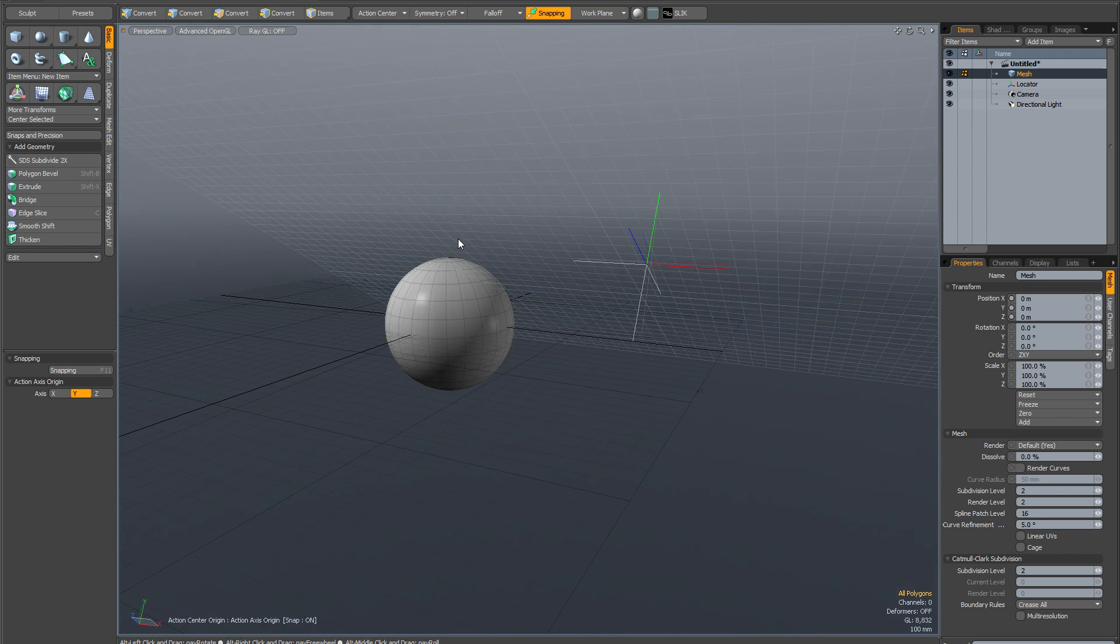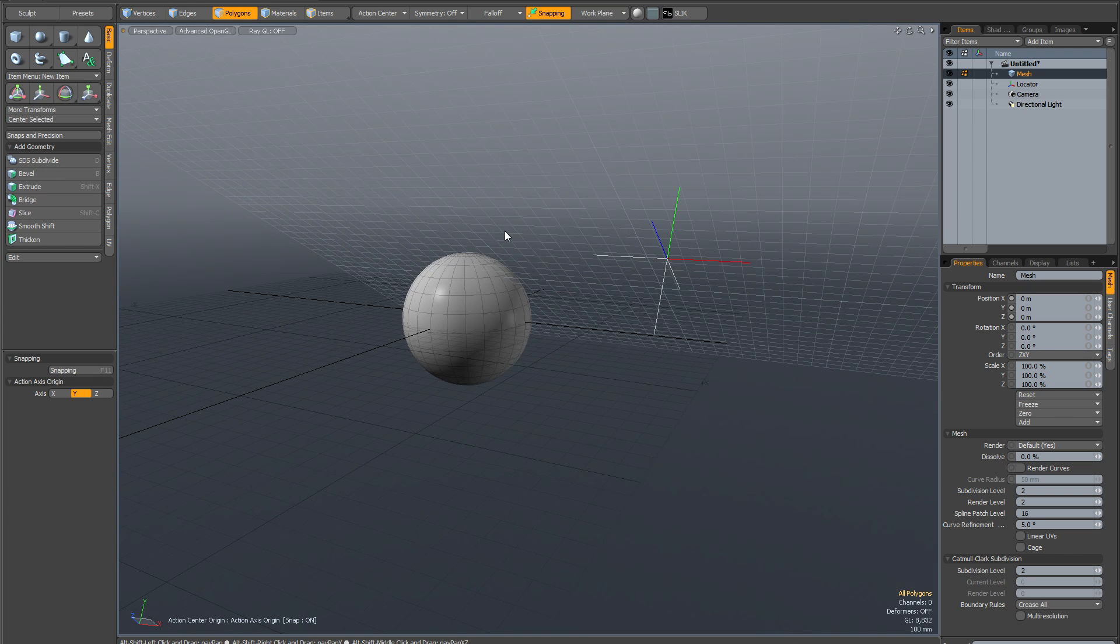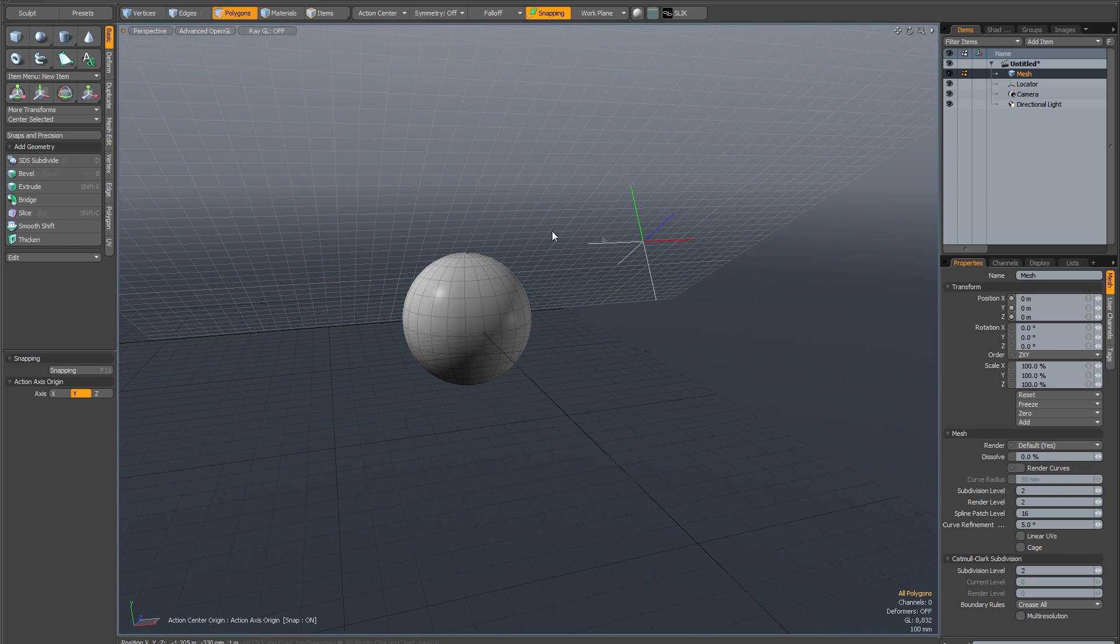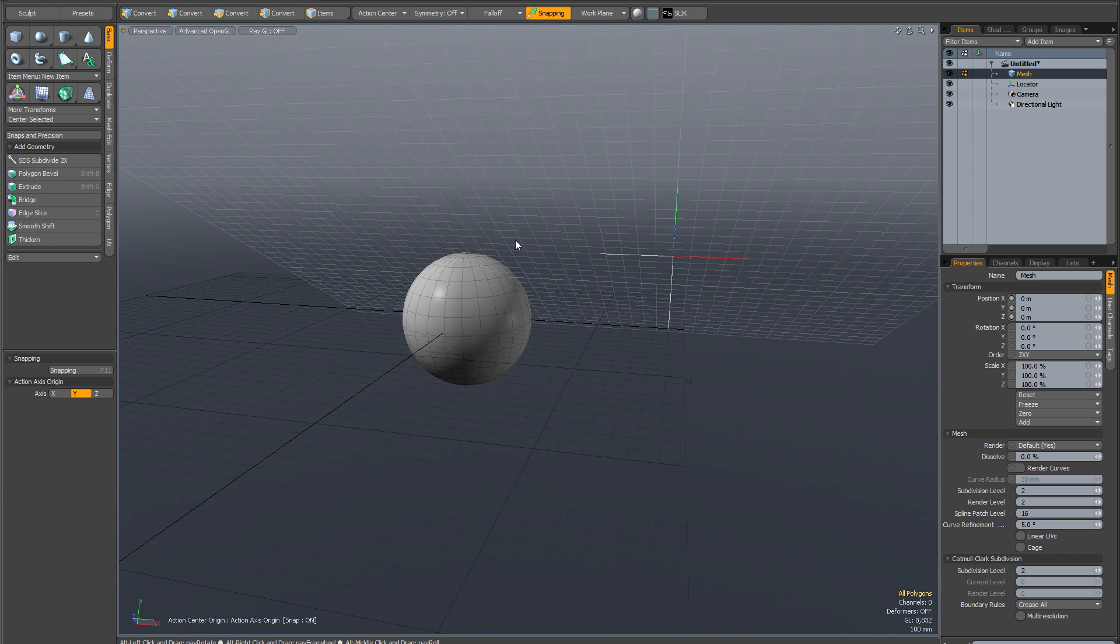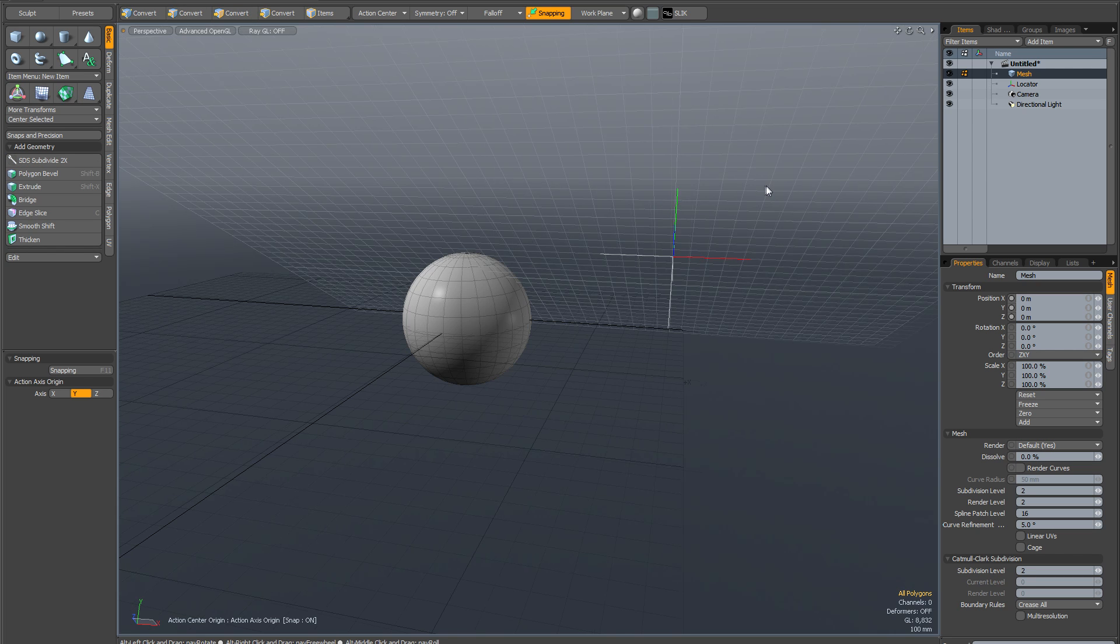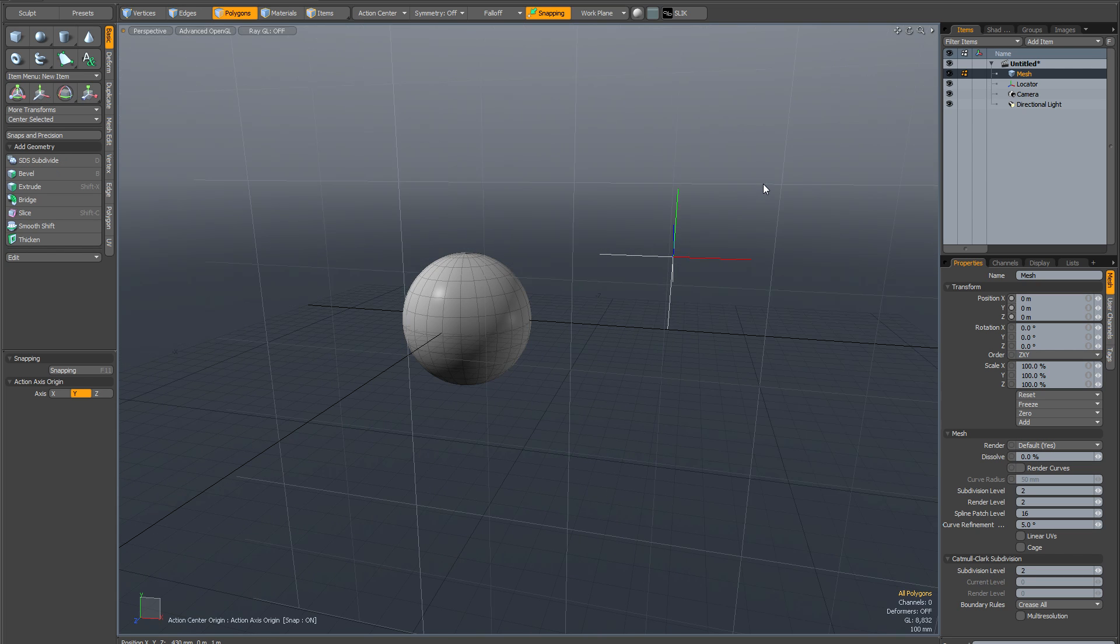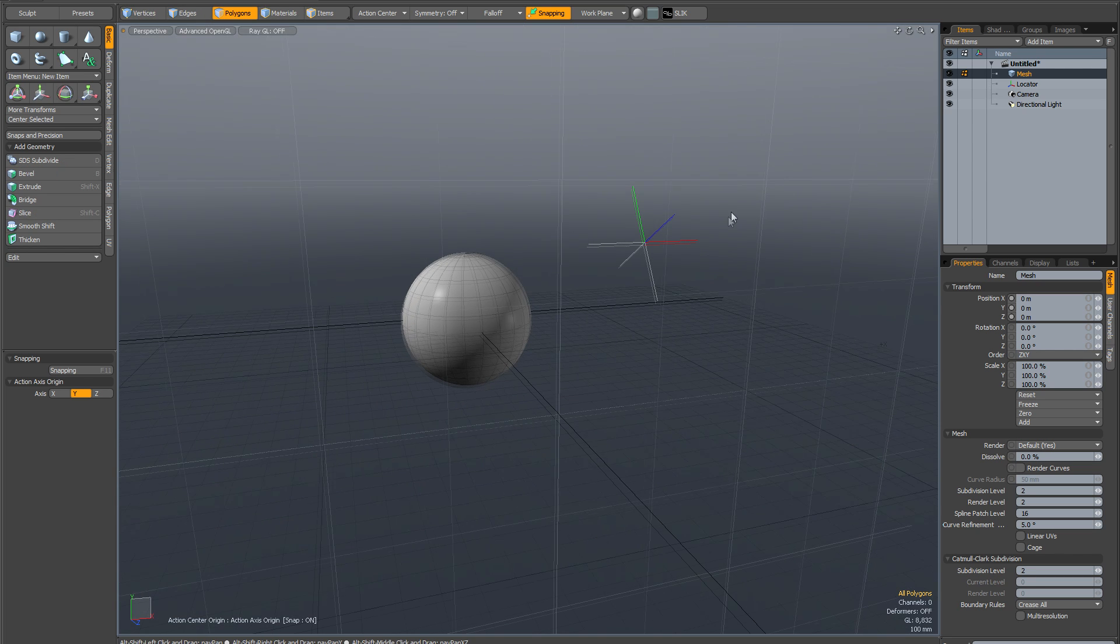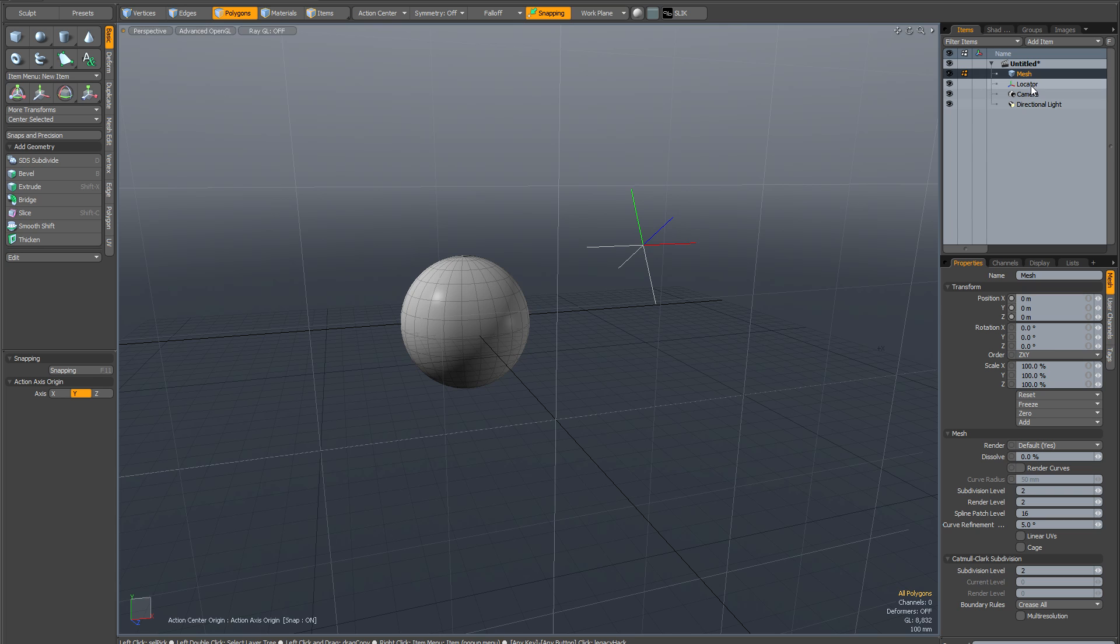But I think with a combination of all these methods, you've got quite a lot of control over exactly where your transforms take place. And one final thing, let me just reset my work plane. I just wanted to point out is with this locator method...